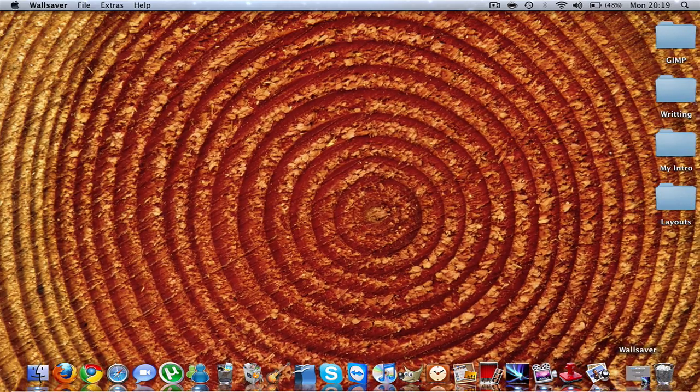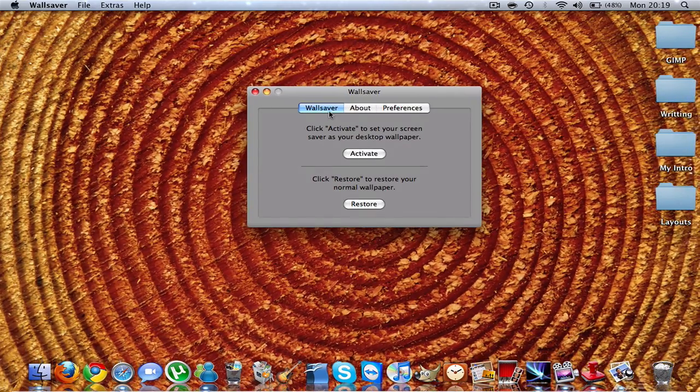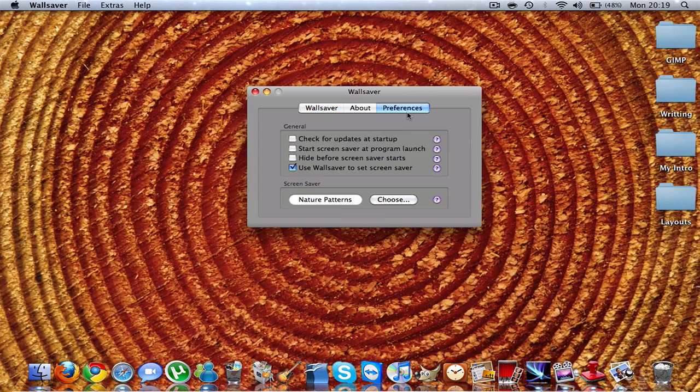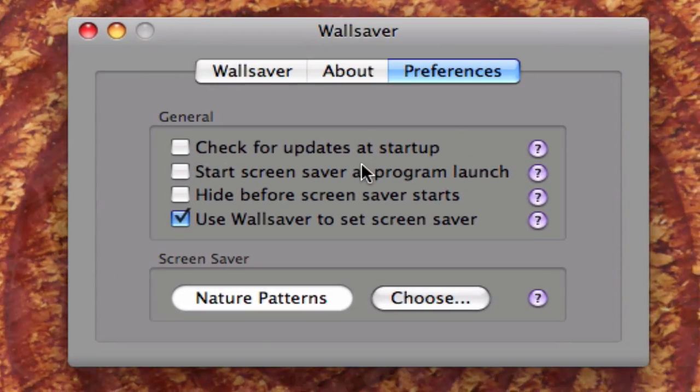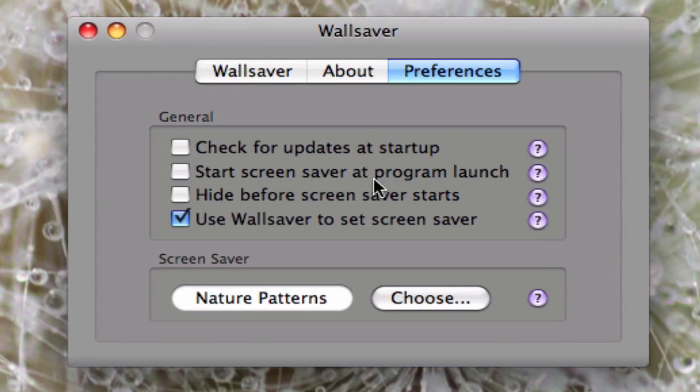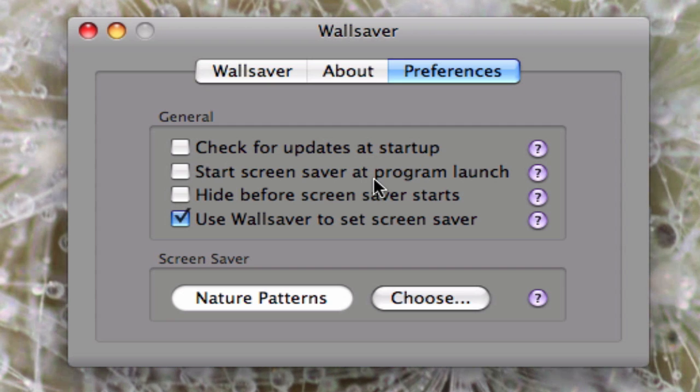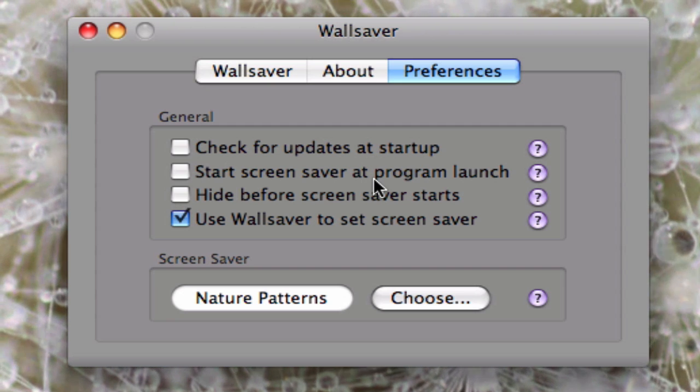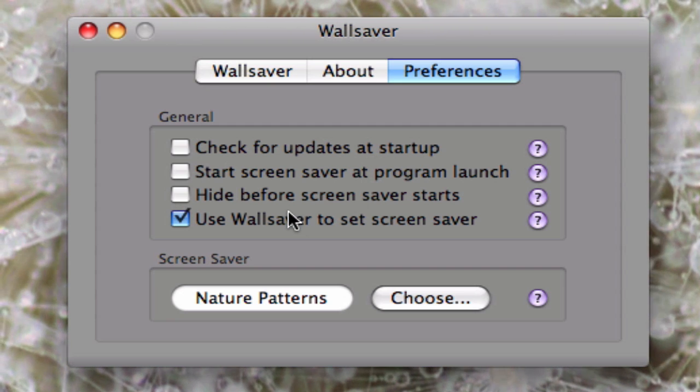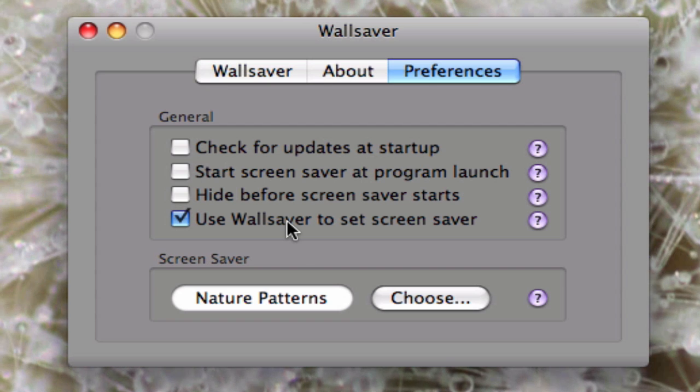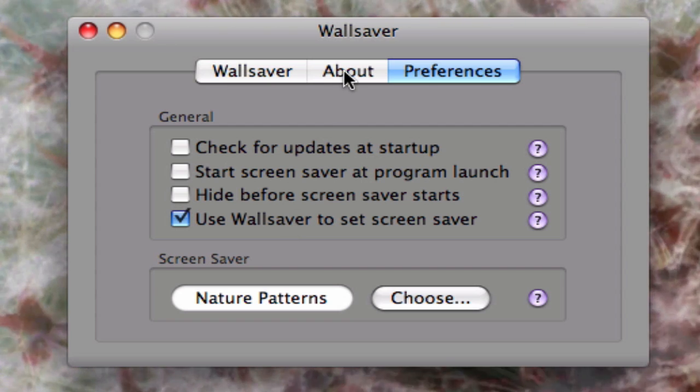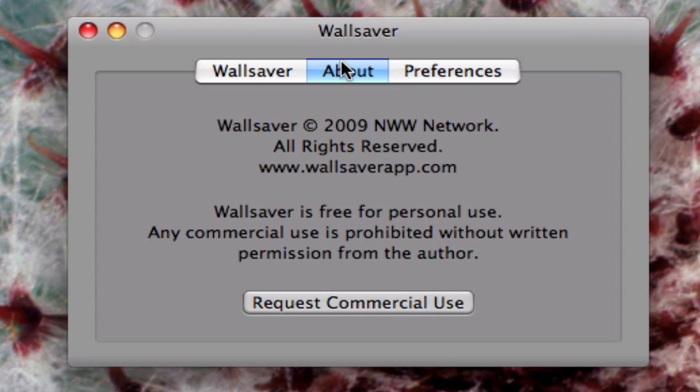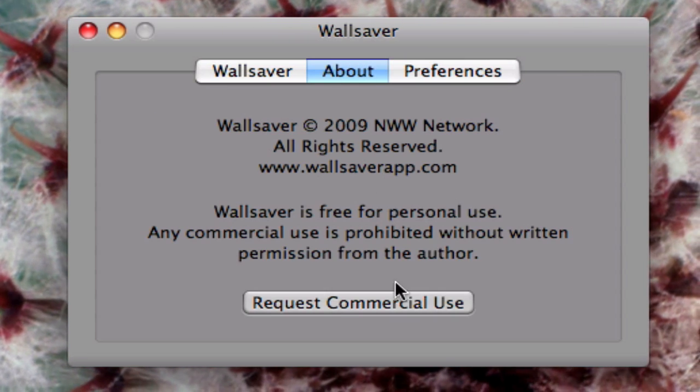I'll just quickly go over the preferences with you. It has Check for Updates at Start, Start Screen Saver at Program Launch, Hide Before Screen Saver Starts, and Use Wallpaper to Set Screen Saver. About is just the about section. You can request commercial use.